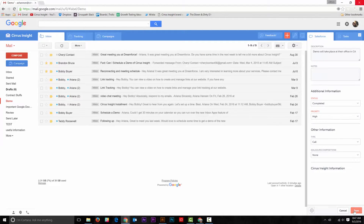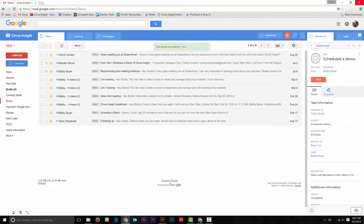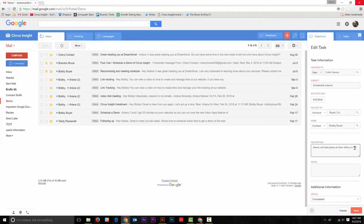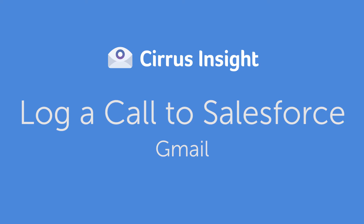And click save. You've successfully created a new record in Salesforce. If you need to edit the record, just go to the edit button in the bottom right corner of the side panel and update your info. Then hit save. You're done.